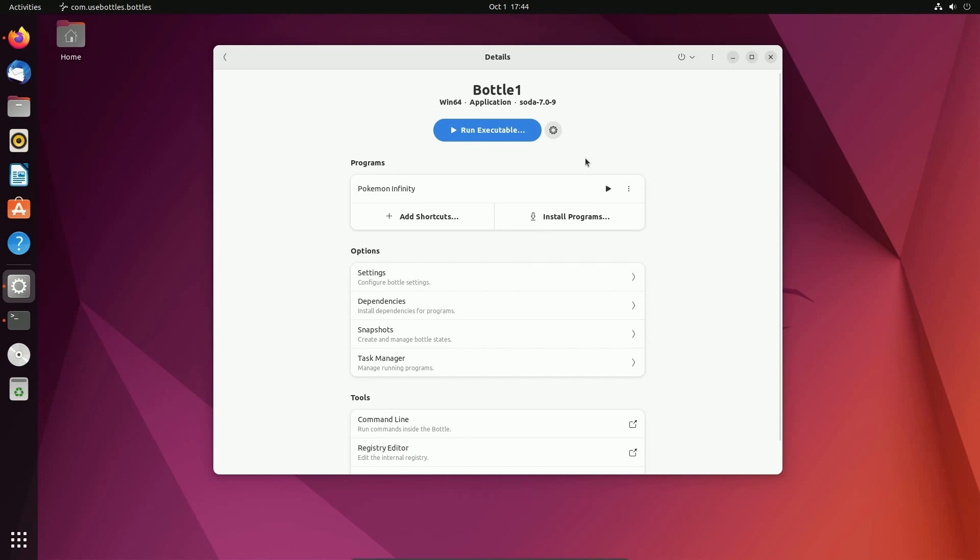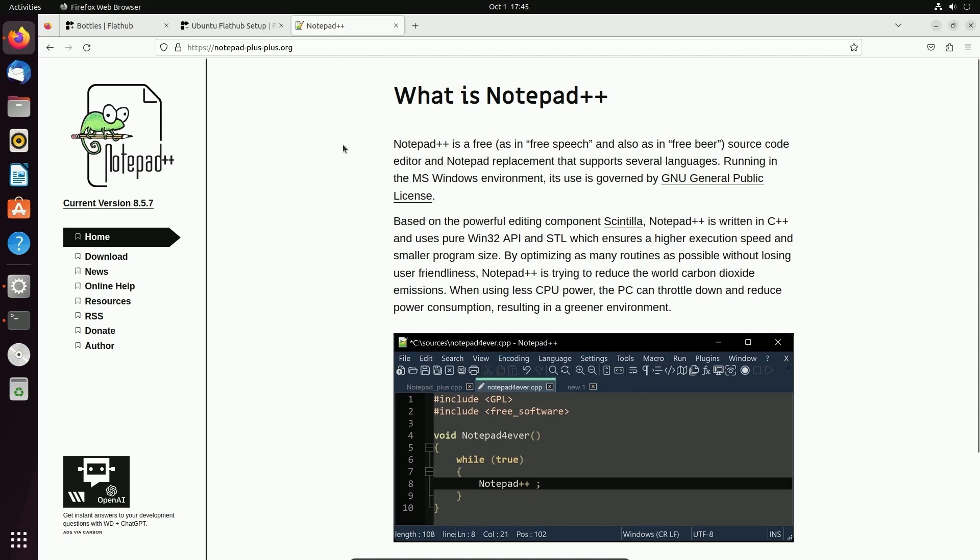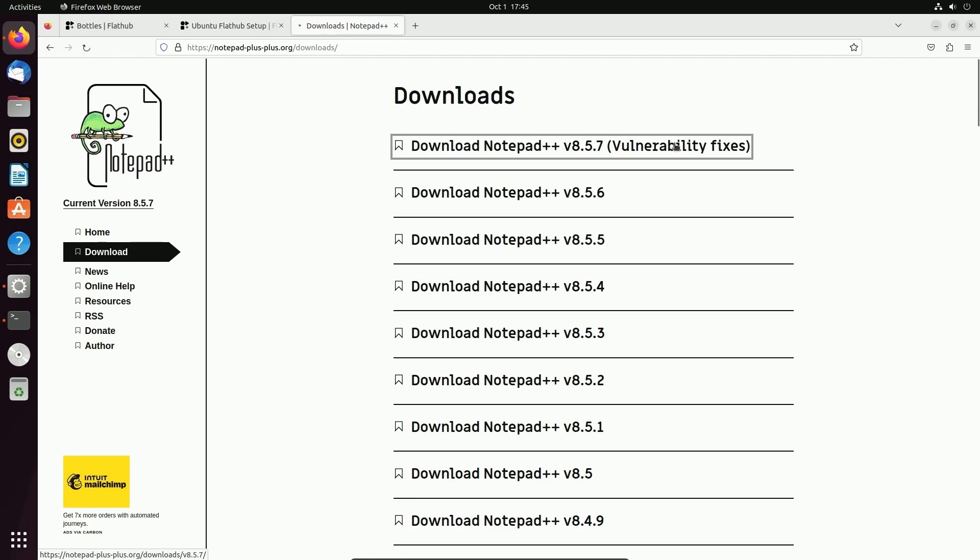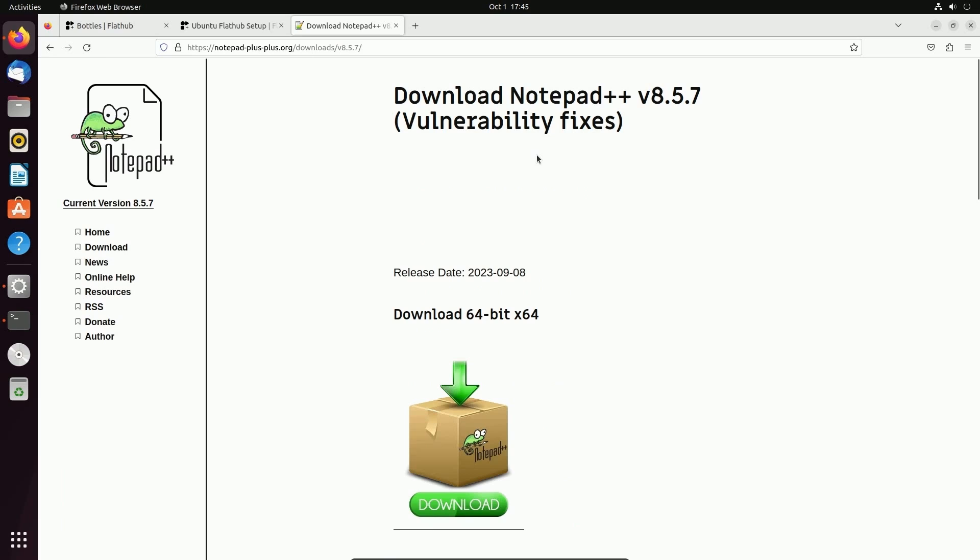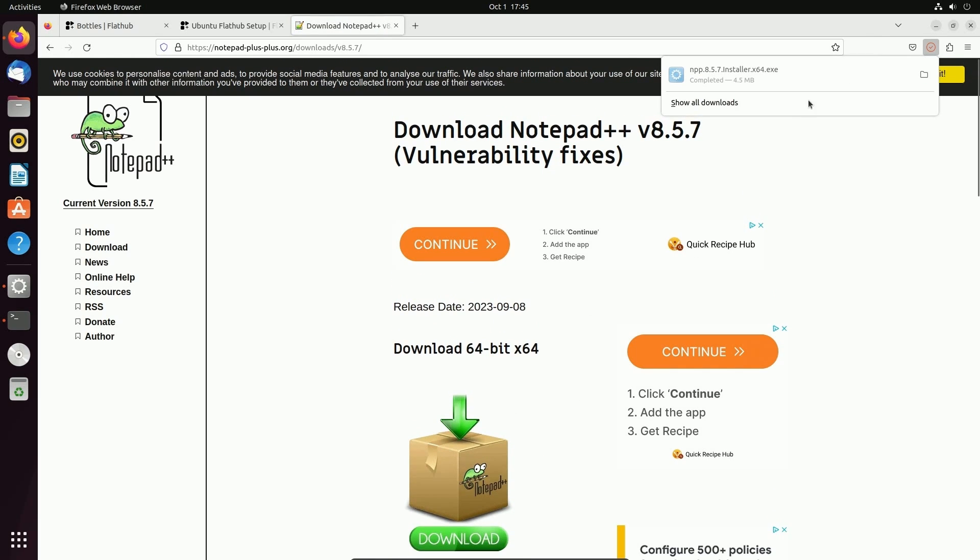But what if we want to install a program that's not actually listed in the install programs? Well, we can do that too. And this is perhaps one of the best features of using Bottles because it makes this super easy to do. I'm going to try and install Notepad++. A lot of people from Windows like using Notepad++. So it's a great thing to try out.